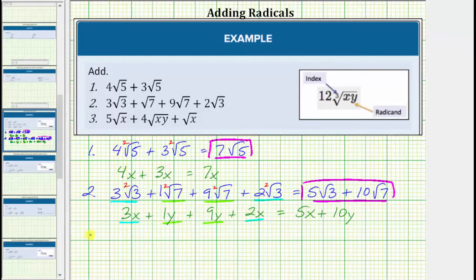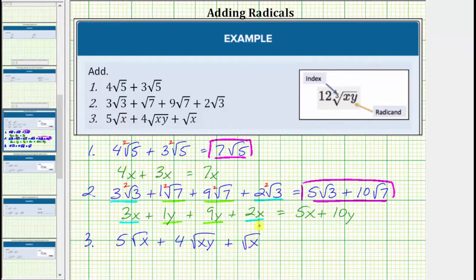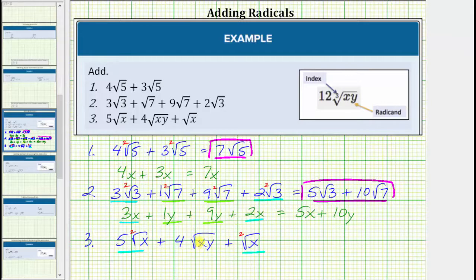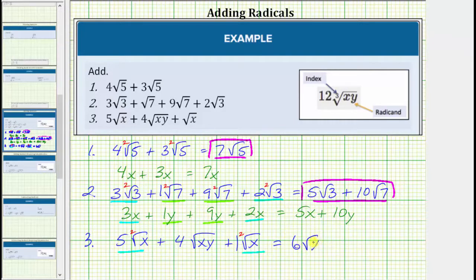For the last example, number three, we have five square root x plus four square root xy plus square root x. Remember, like radicals have exactly the same radical part. So for this expression, only the first radical and the third radical are like radicals — both have an index of two and a radicand of x. Notice for the middle radical, the index is two, but the radicand is xy, not x. So we can only add the first and third radicals. Five square root x plus one square root x is equal to six square root x, so the sum is six square root x plus four square root xy.